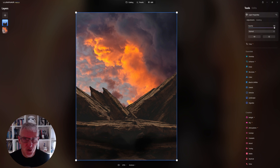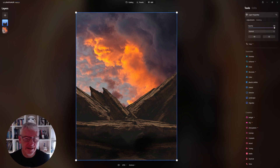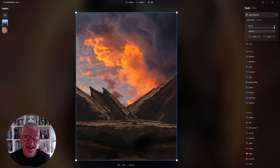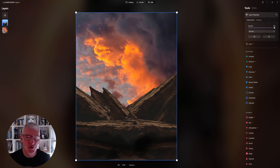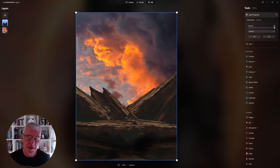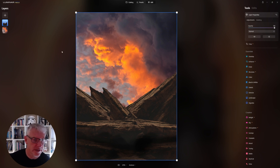Photoshop is the one I use predominantly for creating my composite images, and I'm creating these videos for anybody that doesn't have a subscription and may want to create composites using Luminar Neo. So hopefully these help you. That's my first layer in and as per usual I'm going to build the entire image up and then go in and edit my individual layers.